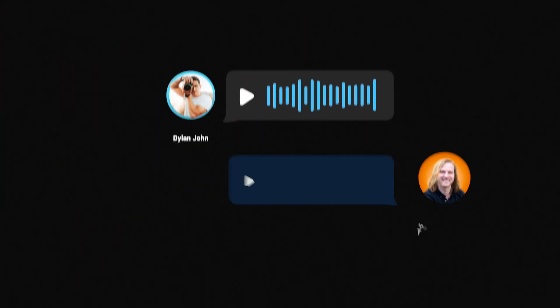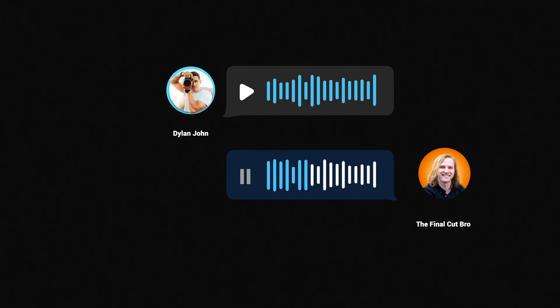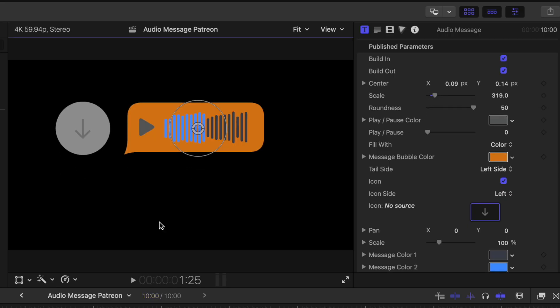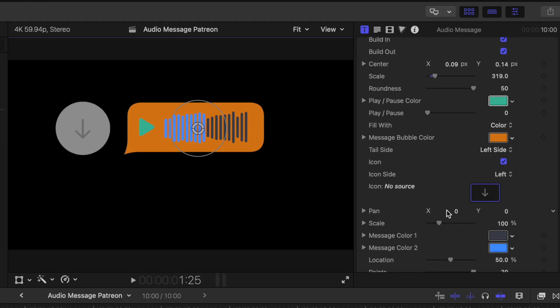In this video using Apple Motion, we're going to build this audio message animation that I used for a recent video exploring Poland. If you're a member on Patreon, you can download this project file and use it in your videos right now.